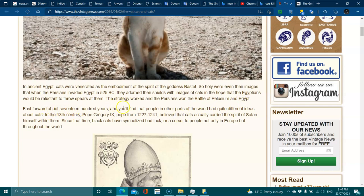Fast forward about 1700 years and you'll find that people in other parts of the world had quite different ideas about cats. In the 13th century, Pope Gregory IX, Pope from 1227 to 1241, believed that cats actually carried the spirit of Satan himself.